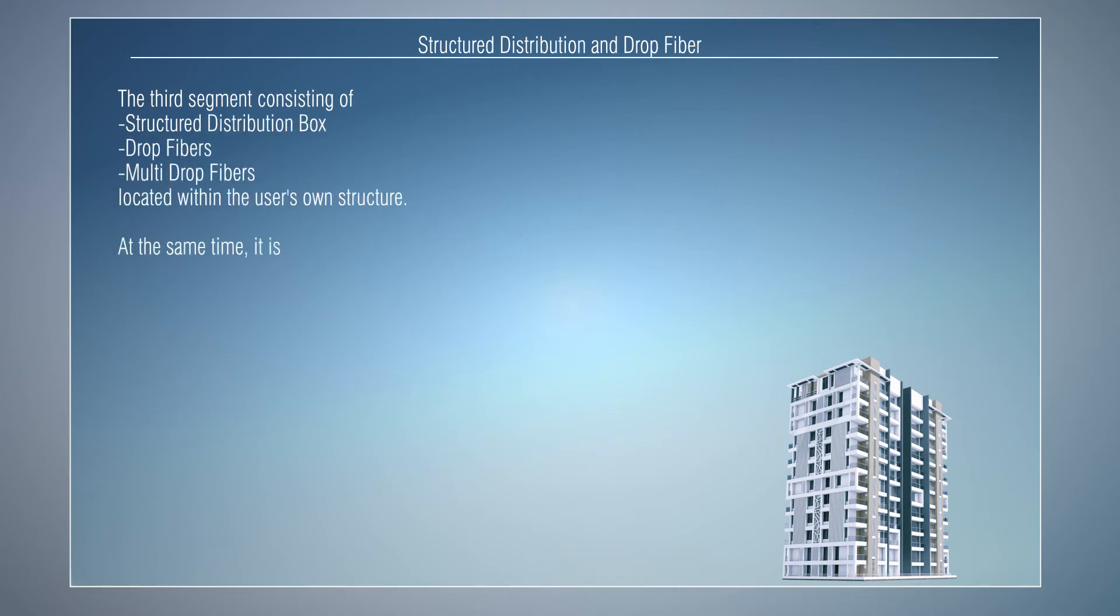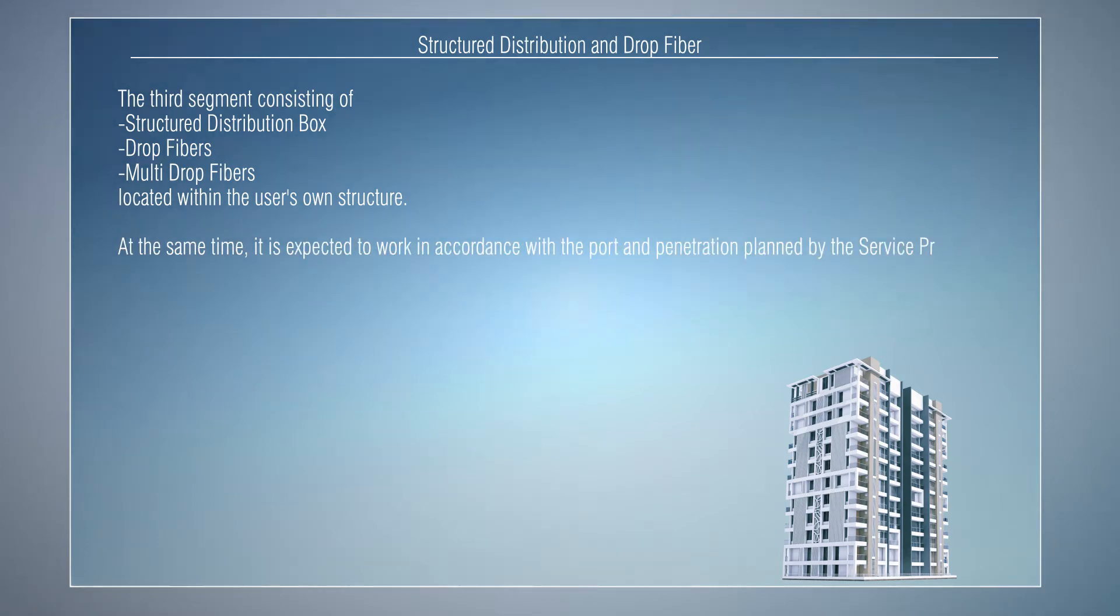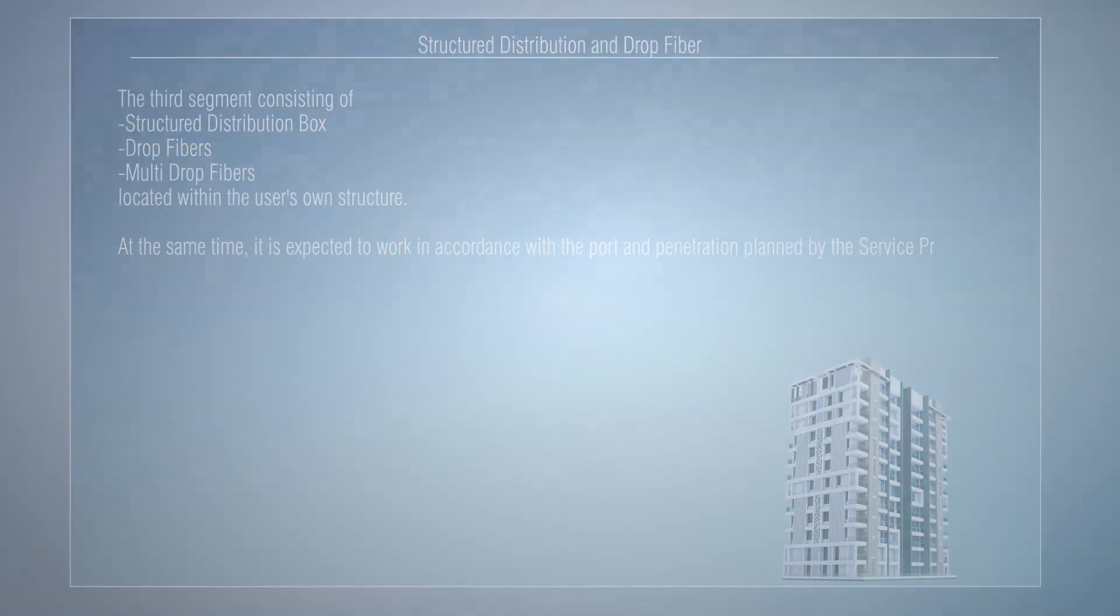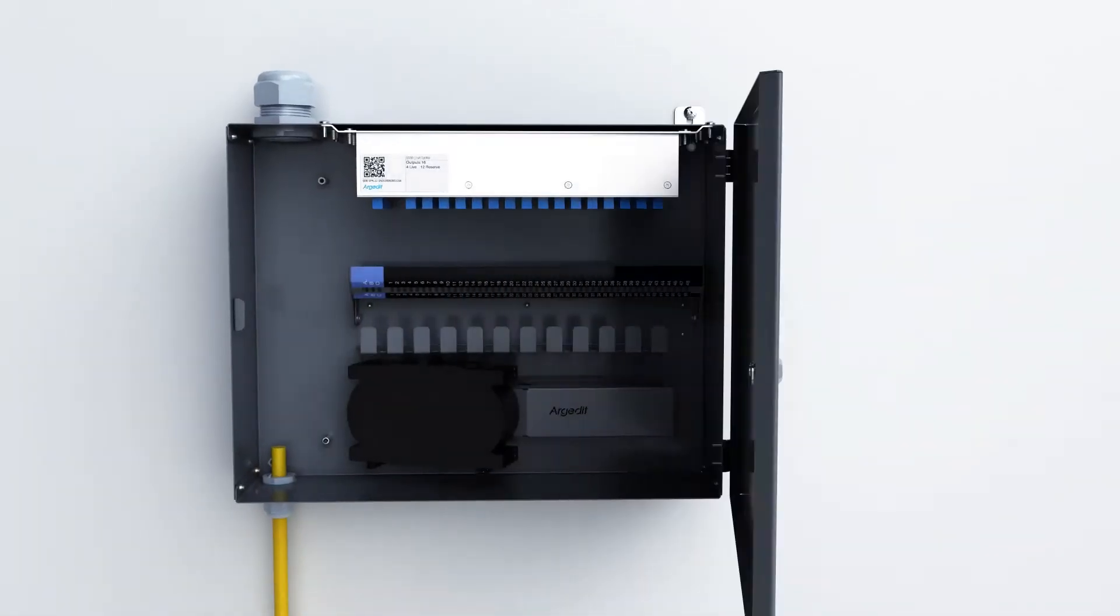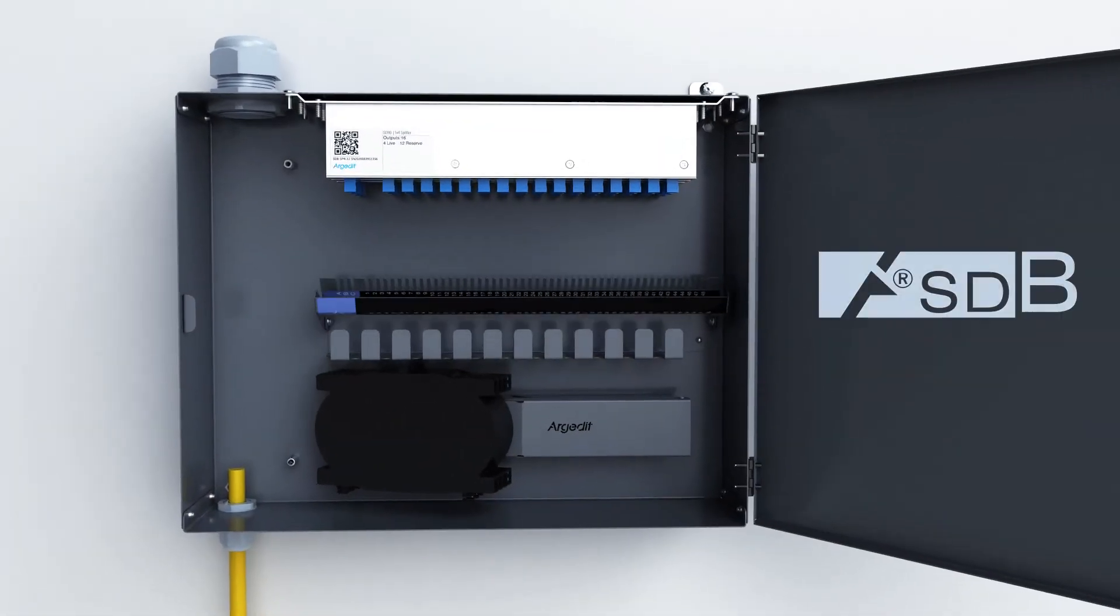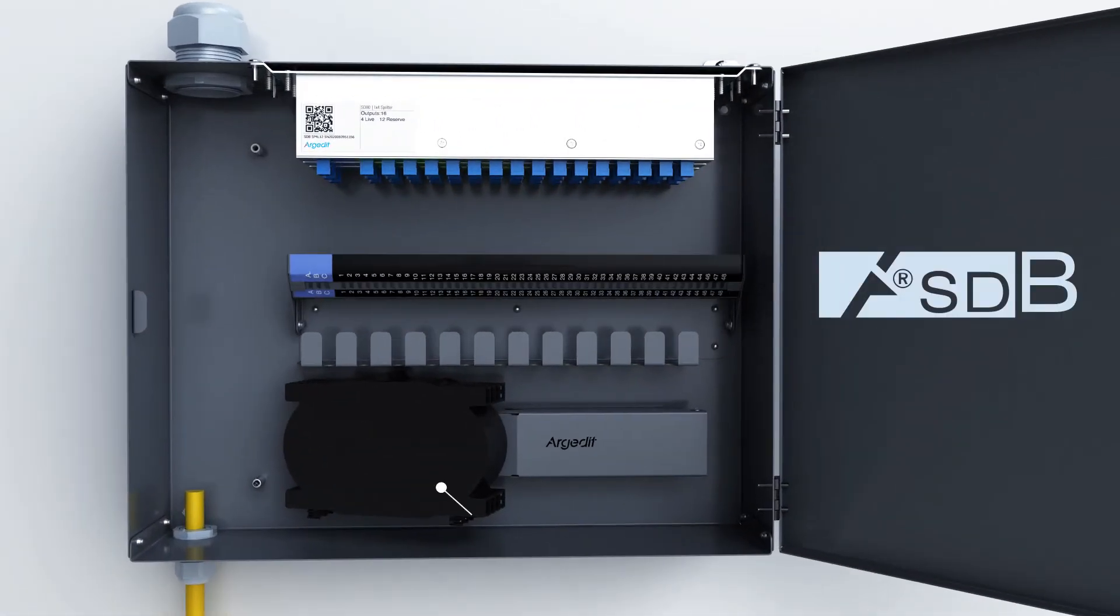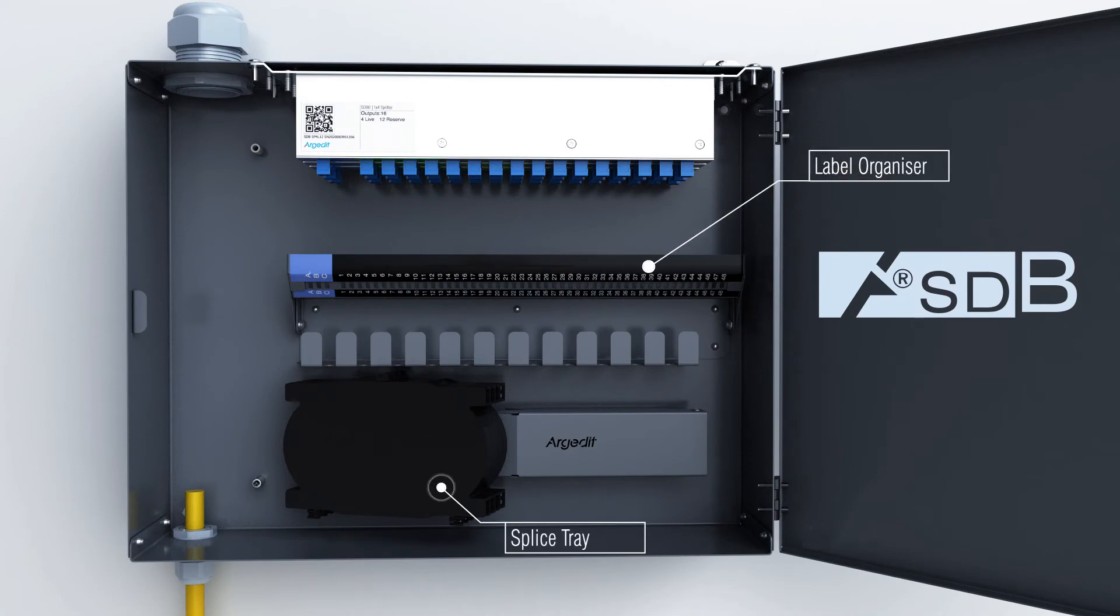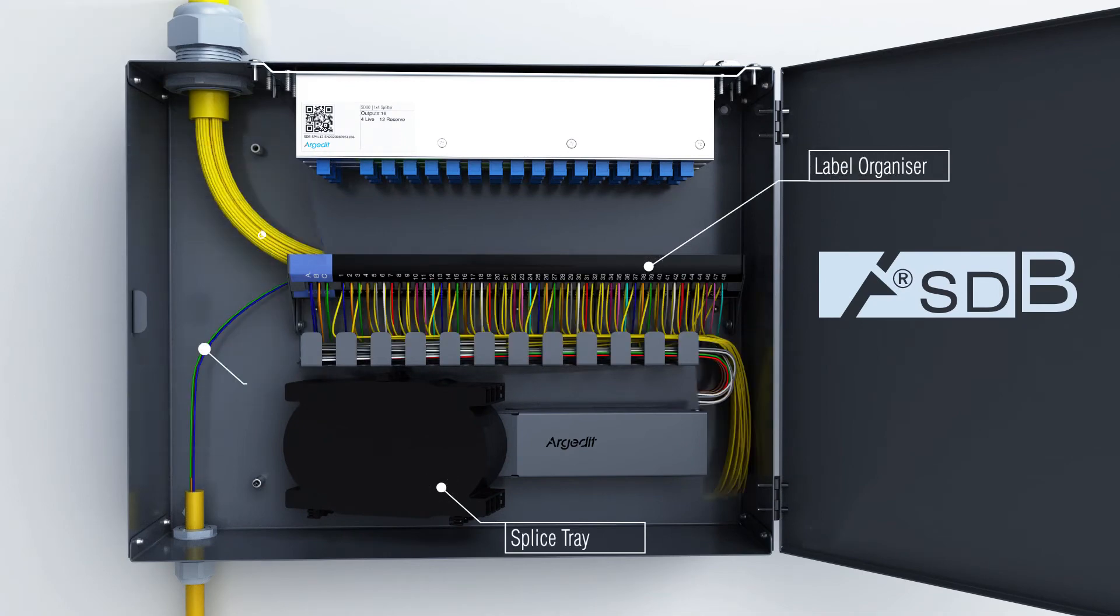CAPEX expenditures can be easily optimized with the structured distribution box module SDB of ARGIDID FTTH architecture.